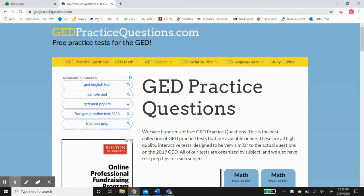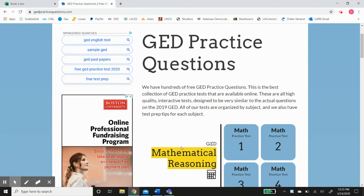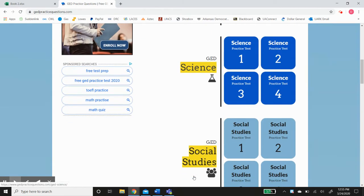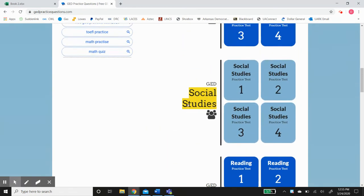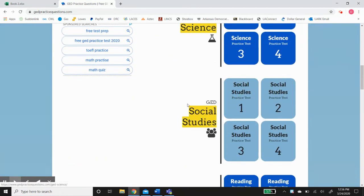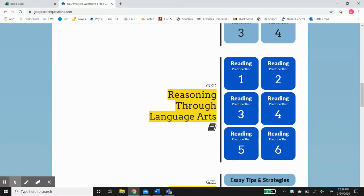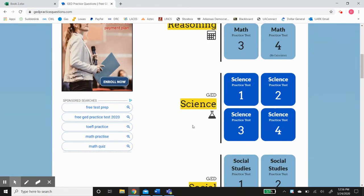The address is gedpracticequestions.com. As you can see, it breaks it down into math, science, social studies, and reasoning through language arts, or the RLA. These are the four subjects and four tests you'll have to pass to pass the overall GED, and it has four practice tests per subject.